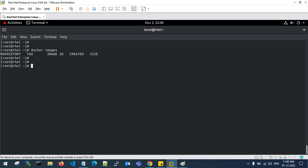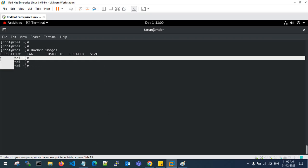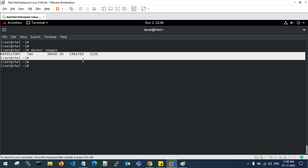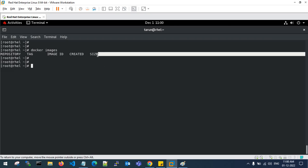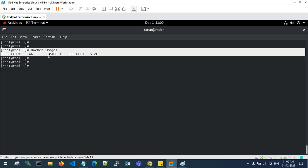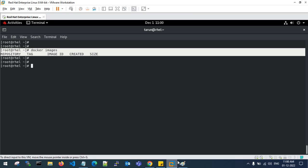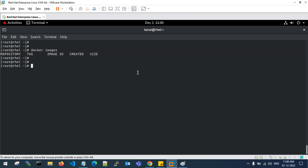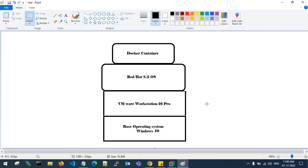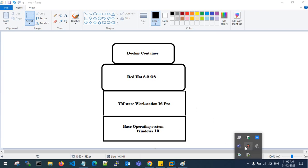Run 'docker images' to verify installation — there are no Docker images yet, but Docker is confirmed as installed. This is how you can install Docker on top of RedHat 8.2 operating system inside VMware. I'll also make a video on how to install the OS in VMware and boot RedHat 8.2. That's it, guys!